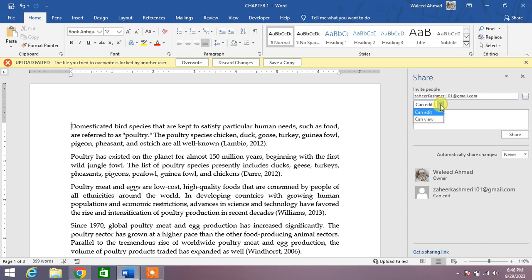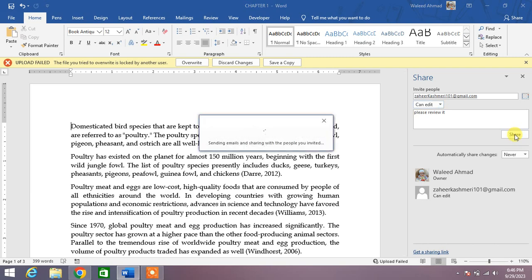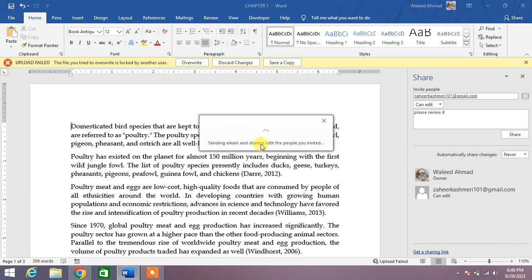Can edit or can view? So, can edit. Now simply click Share. You can see our document has been sent to our friend or our supervisor.